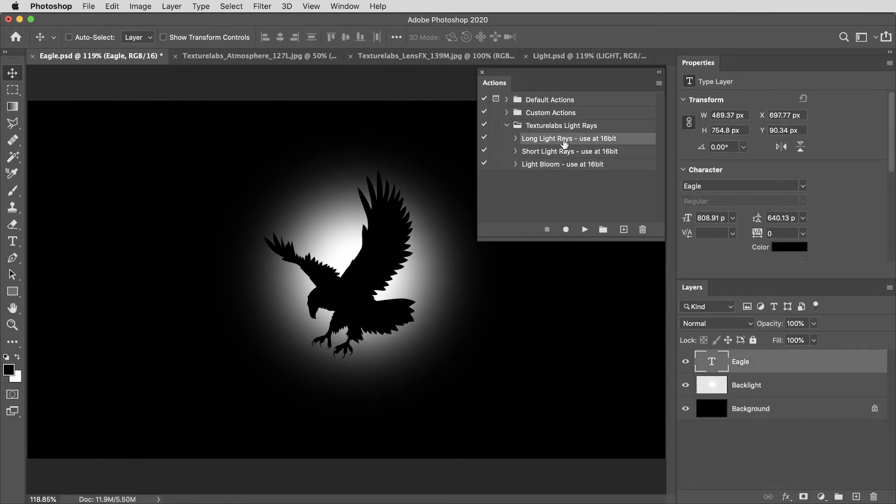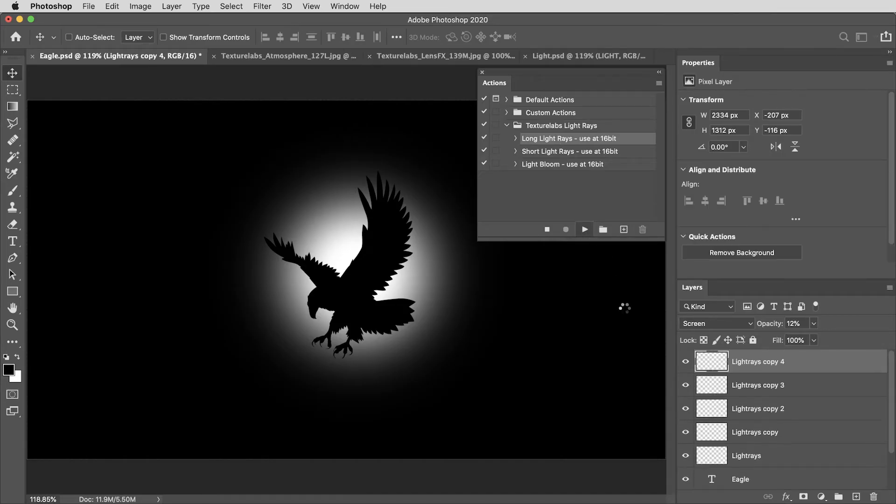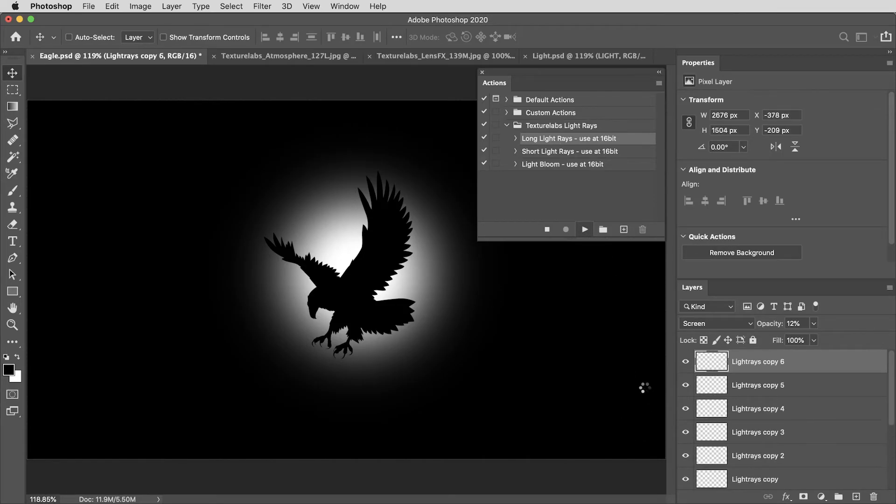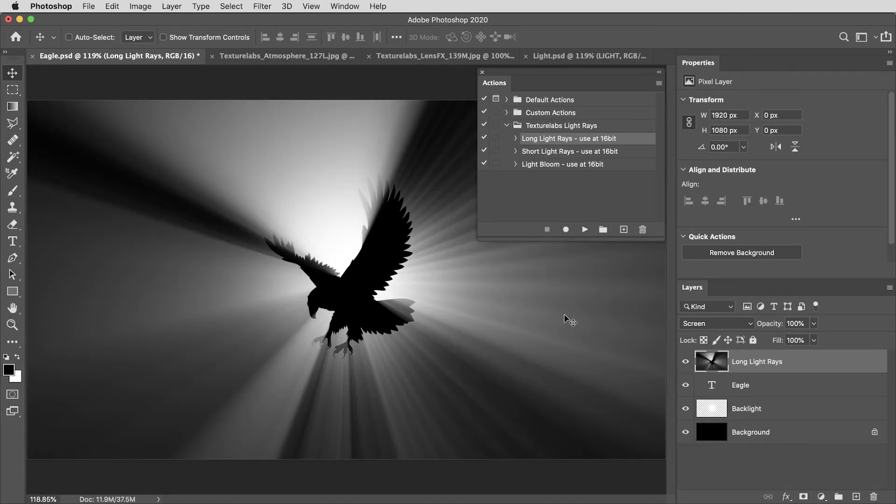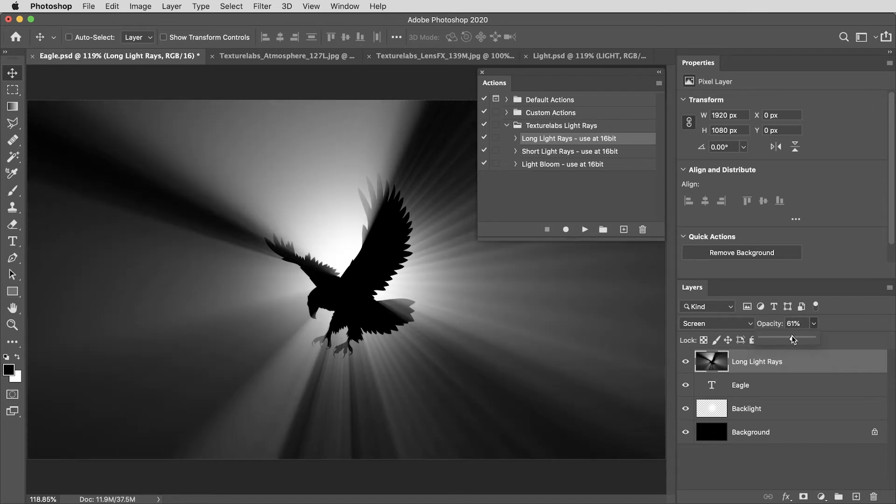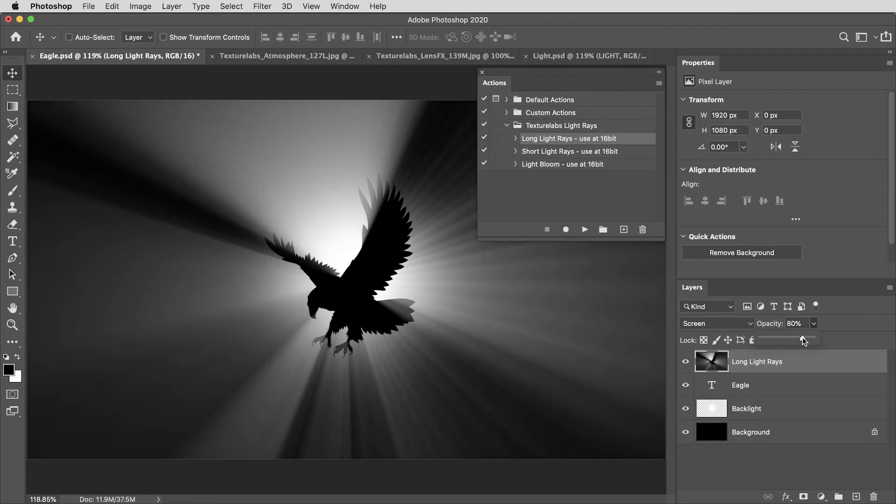I'm going to select this long light rays action and hit the play button. And you can see the action goes right to work. On my machine, it takes about 10 seconds to complete and look at that, a light rays layer. And that layer is set to screen mode by default. You can of course dial the opacity up and down and really kind of use this layer however you want.